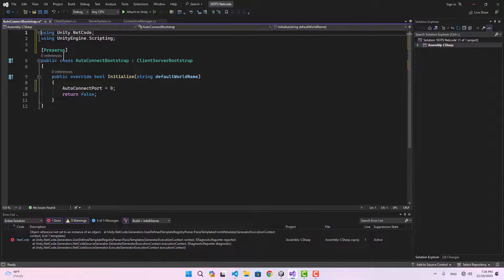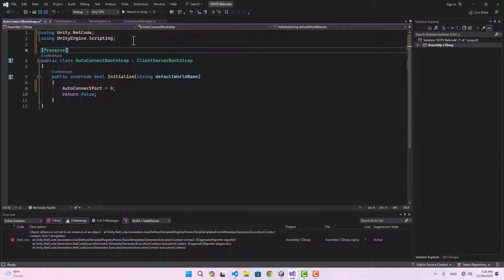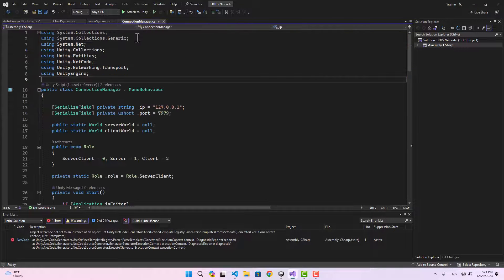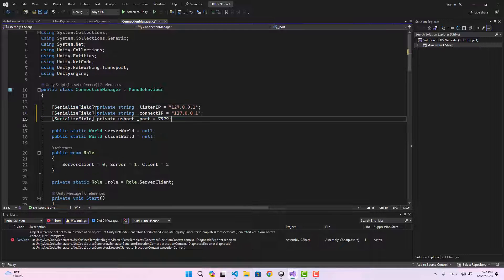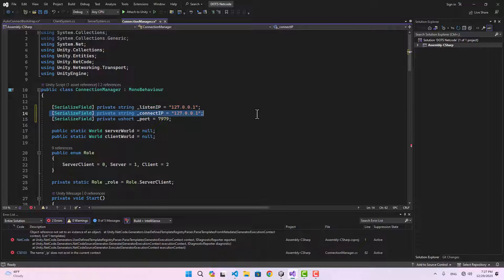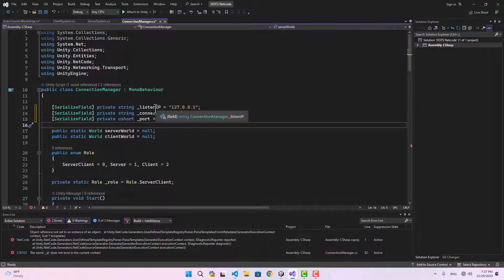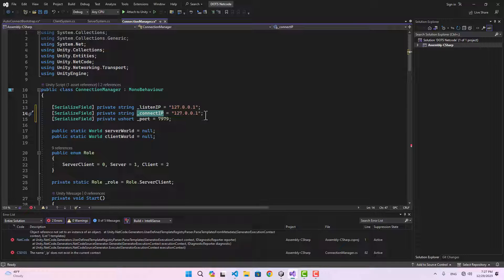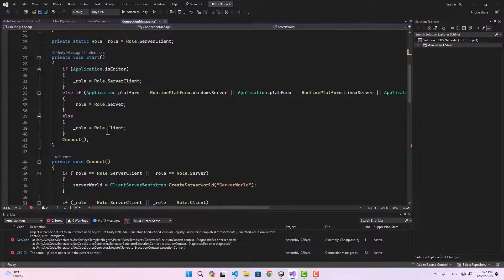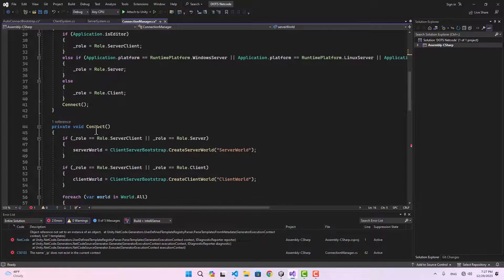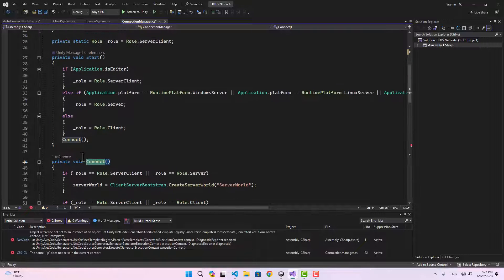That's just to make sure the auto-connect is not happening. Also we need to add the preserve to our auto-connect bootstrap to make sure Unity does not strip the code on build. Now in the connection manager, instead of IP and port, I'm going to change it to listen IP and connect IP.